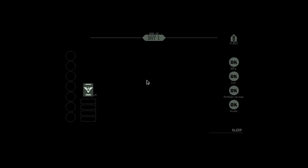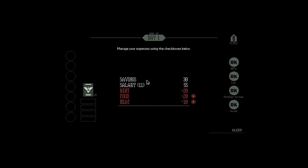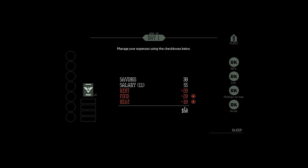Here it tells you manage your expenses using the checkboxes below. This is what I was talking about - you have to look after your family. At the minute my wife, mother-in-law, and uncle are all fine. I had 30 in my savings. From salary for serving 11 people, I made 55. But rent, food, and heat cost 50, so I honestly only made a profit of five. And that was pretty quick as you saw.